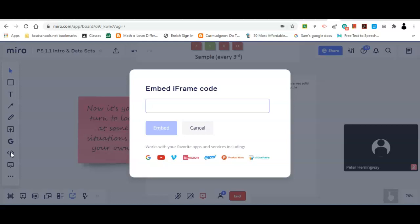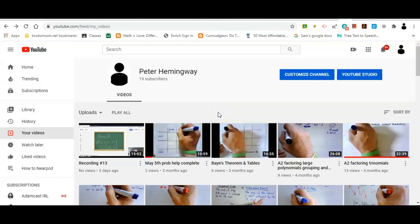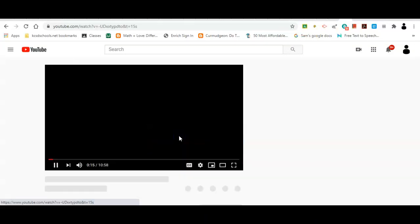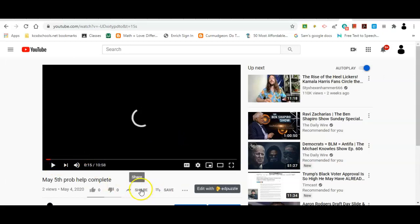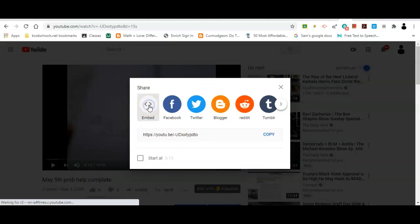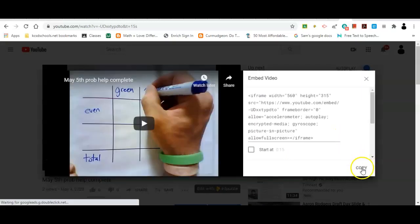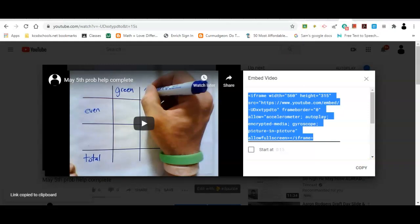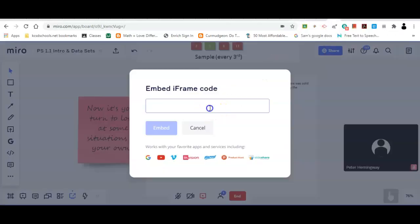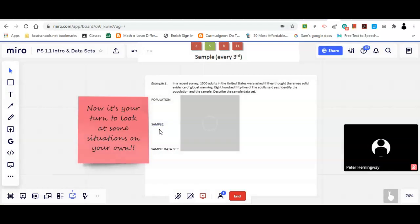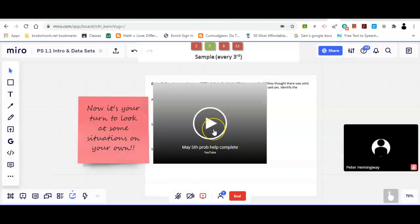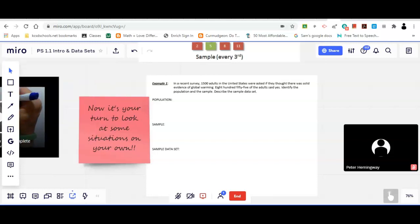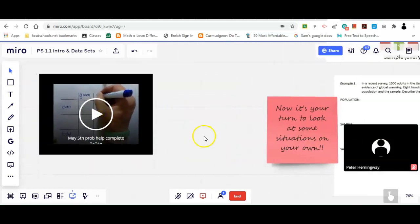For instance, let's say I want to embed a YouTube video. I go to my YouTube page, find the video, hit pause, click Share, and there's an embed option right there. I copy the iframe code, go back to my Miro board, paste it into the embed tool, and it places the video at the center of my screen. I can move it anywhere I want.